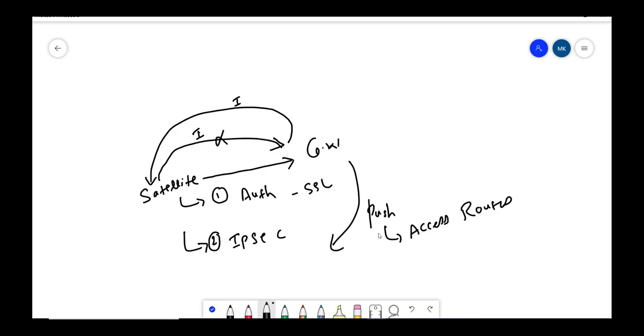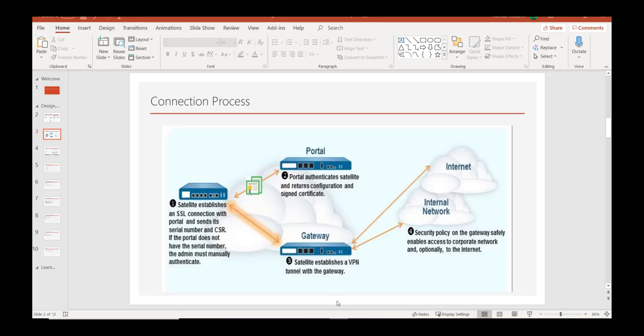Satellites can access, so this access route config is sent by gateway to satellite. Once this config has been sent, based off that the traffic comes from satellite to gateway and then it accesses the internal network, the corporate network for particular office.